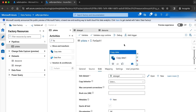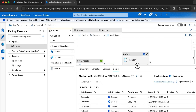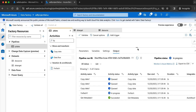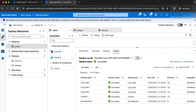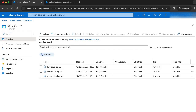Now let me run the pipeline. If you see here, there are three copy data activities invoked because we have three different files. The pipeline succeeded. Now let me check if the files are transferred to the target container — the files are successfully transferred. I hope you liked this use case of transferring multiple files from one container to another. We will see yet another interesting use case in my next video. Until then, I will see you in the next video. Thank you!